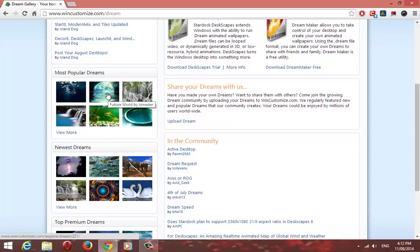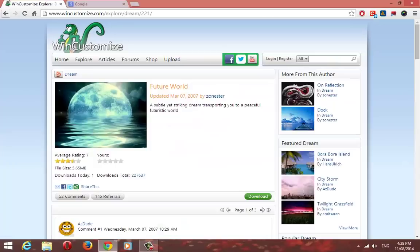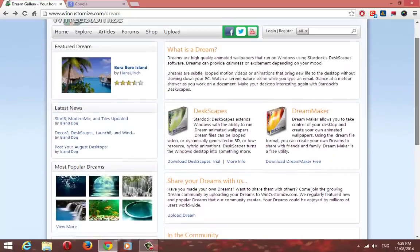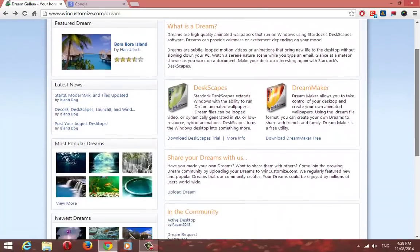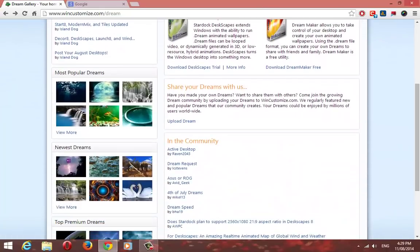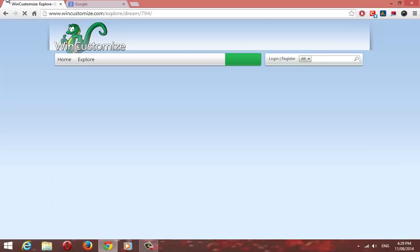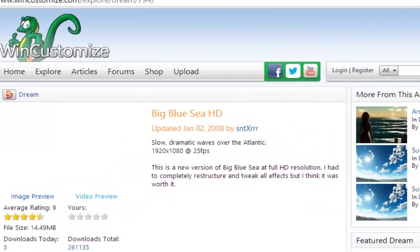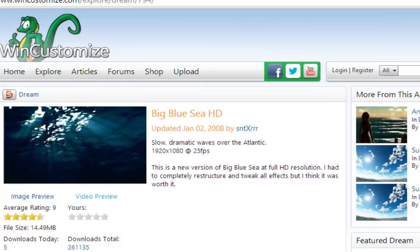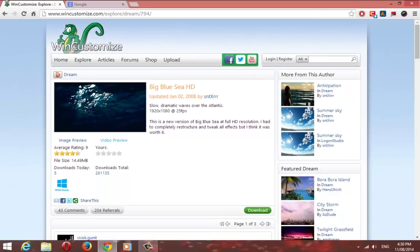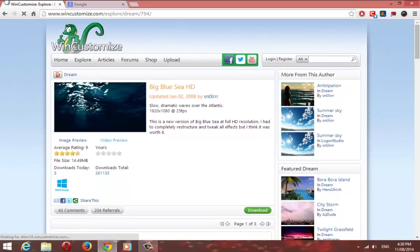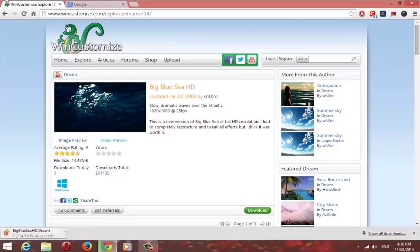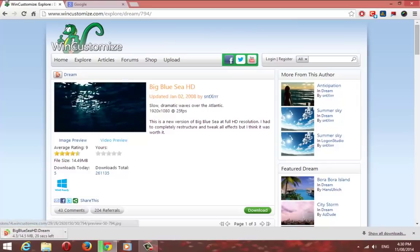I will download a few from Dream's most popular wallpapers. You can preview the video before downloading. Click on Download.